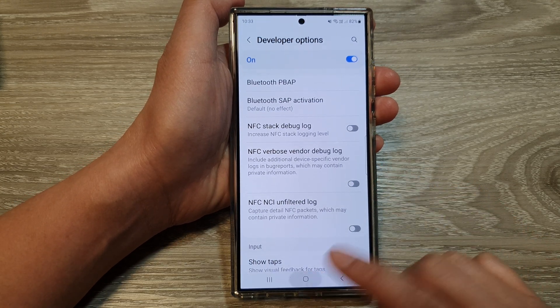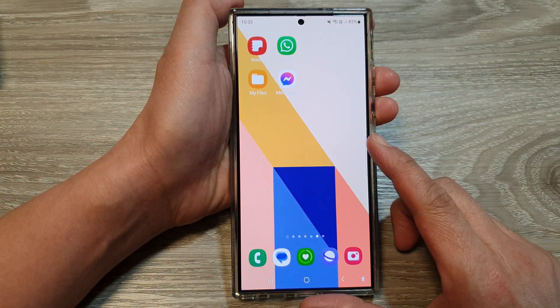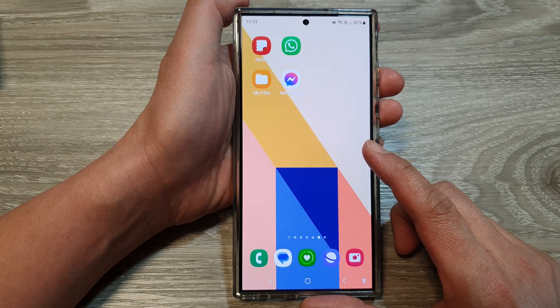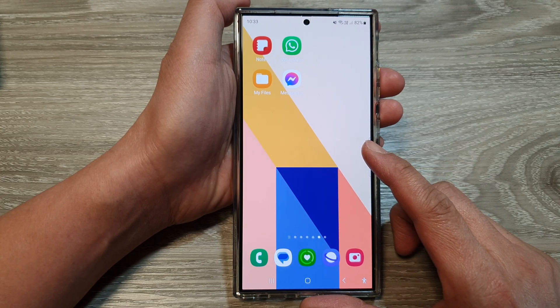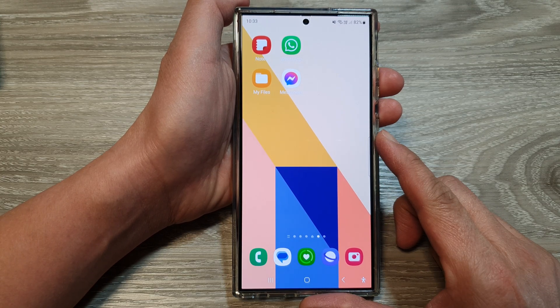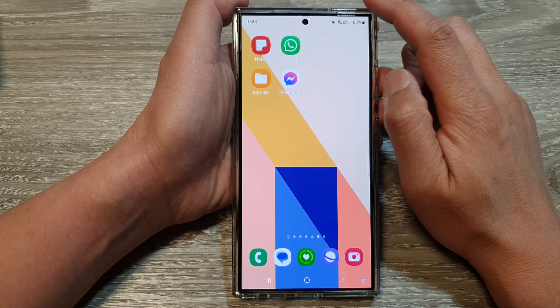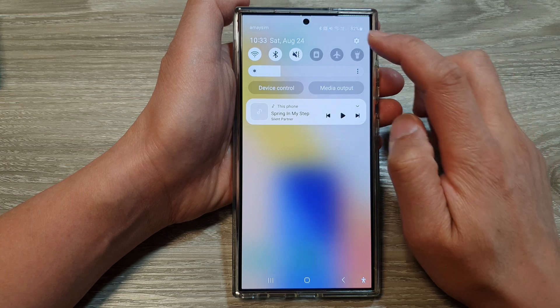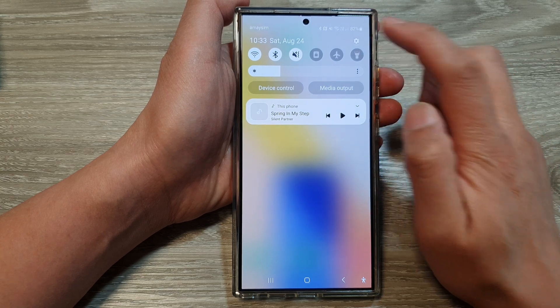First, tap on the home button to return back to the home screen. And from the home screen, swipe down at the top, then tap on the settings icon.